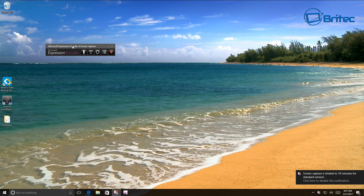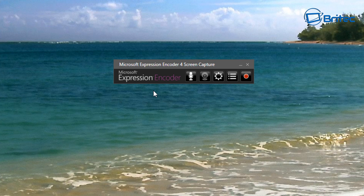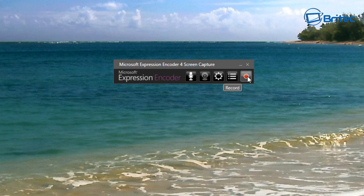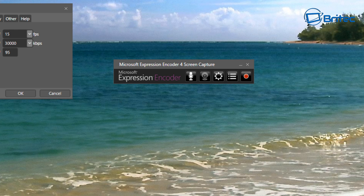As you can see, we now have Microsoft Expression Encoder for Screen Capture open. You can see audio is there, webcam - you can capture your webcam as well - and you can go in to edit your options. You've also got your Capture Manager and your Record button to record your screen.